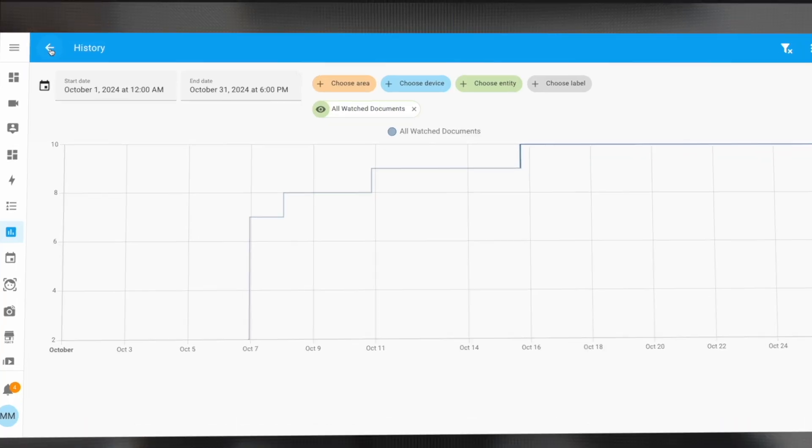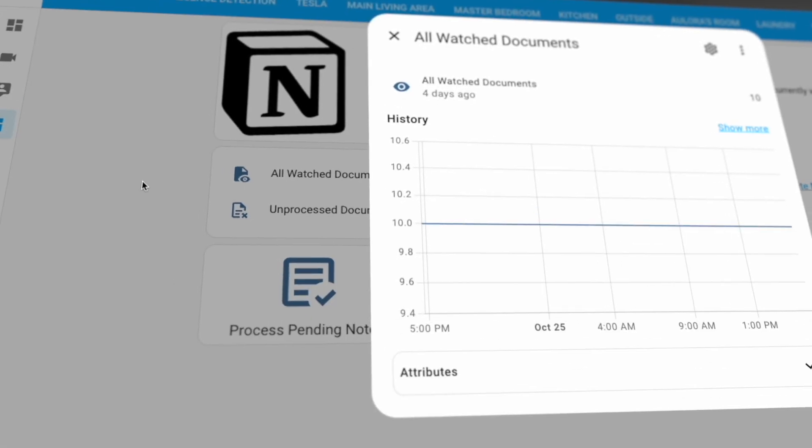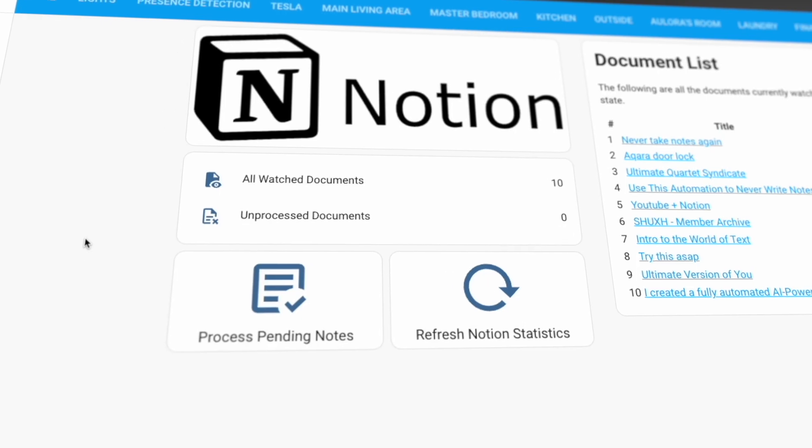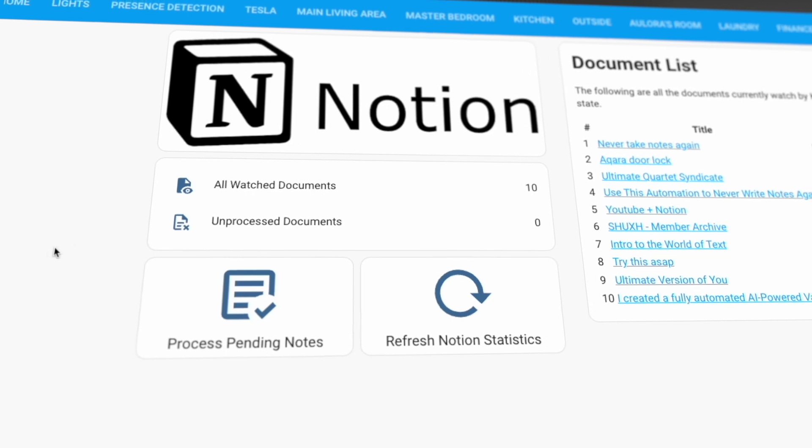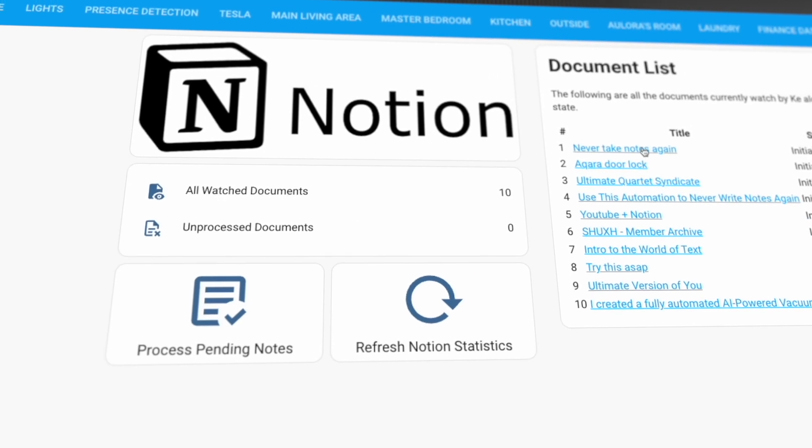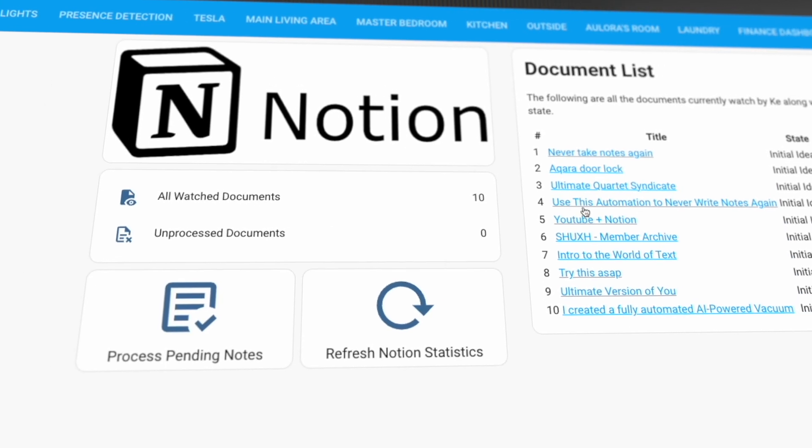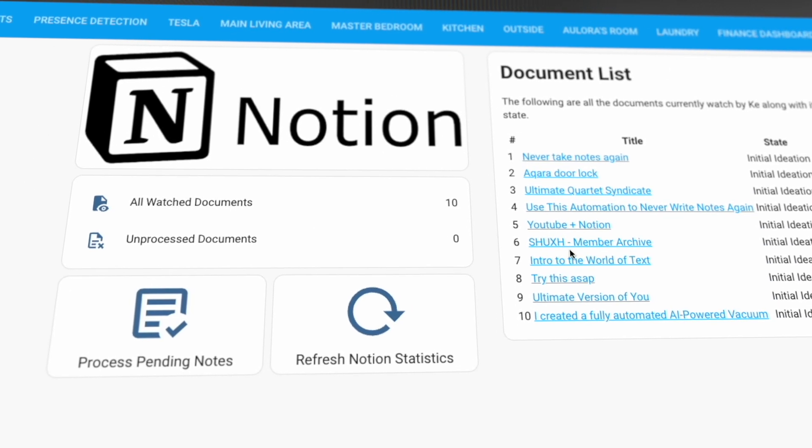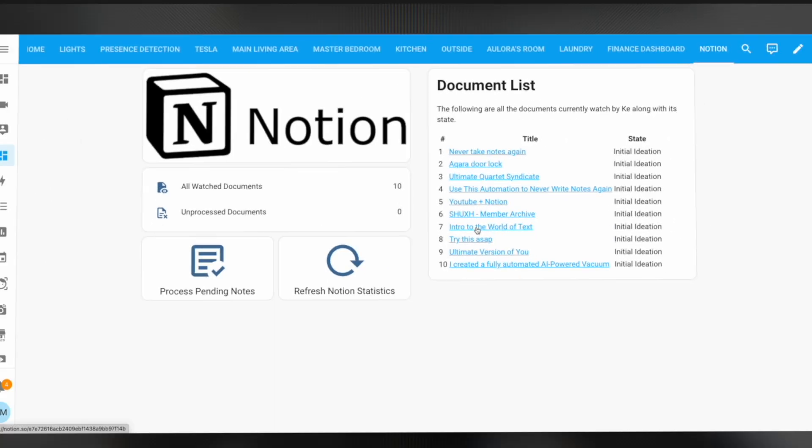Do you use Home Assistant? How about Notion? If you use any of those two, I can show you how you can connect Home Assistant to Notion using Node-RED as a bridge between the two. And this is more useful than you think.